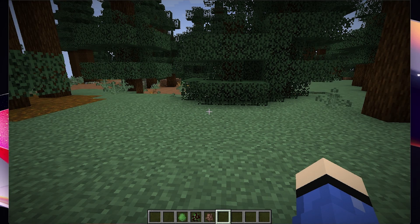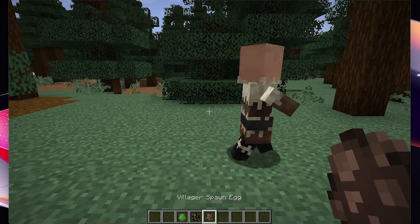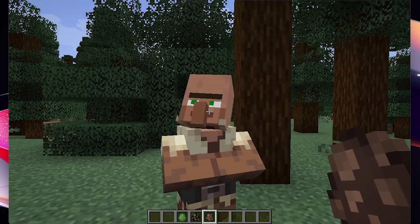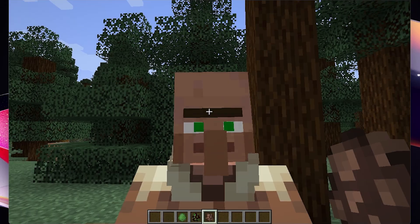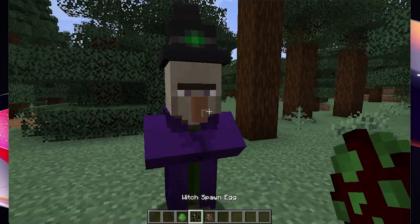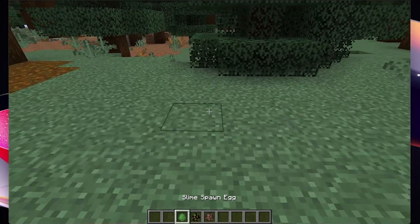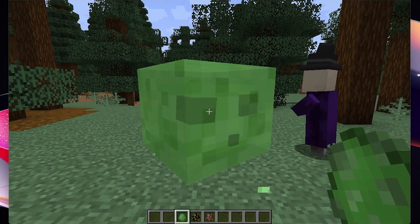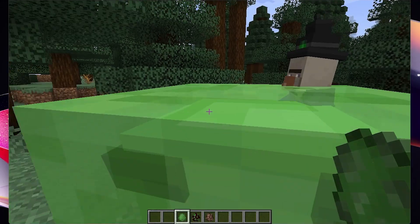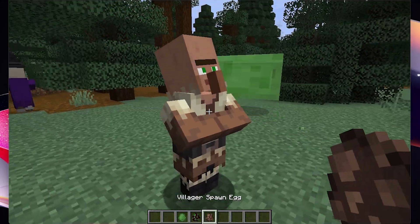Here we are in Minecraft. I'll spawn a villager — as you can see he's got his new animations as he walks around. It also works for other mobs like the witch, and the slime too — you can see the eyes inside the slime are all moving. It looks pretty cool with this mod installed.